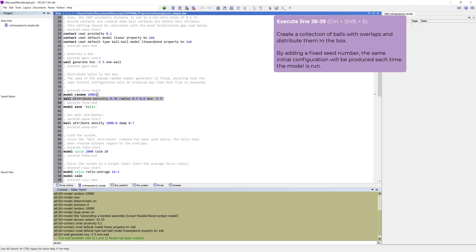Create a collection of balls with overlaps and distribute them in the box. By adding the command model random with a fixed seed number before we generate the balls, the same initial configuration will be produced each time the model is run. The balls created will have a radius within the range of 0.5 and 0.6.